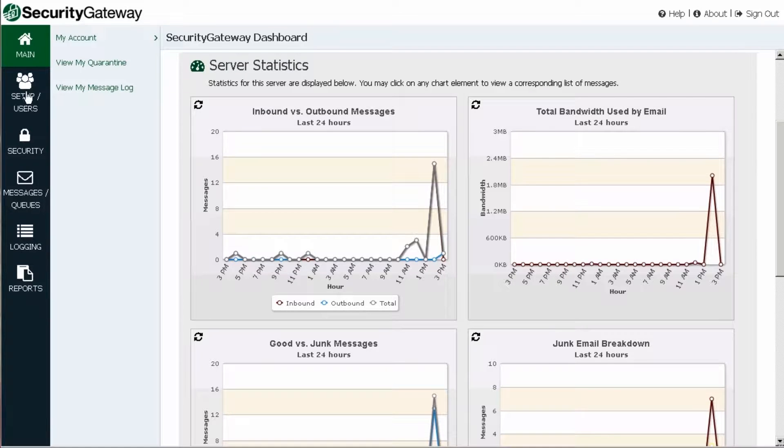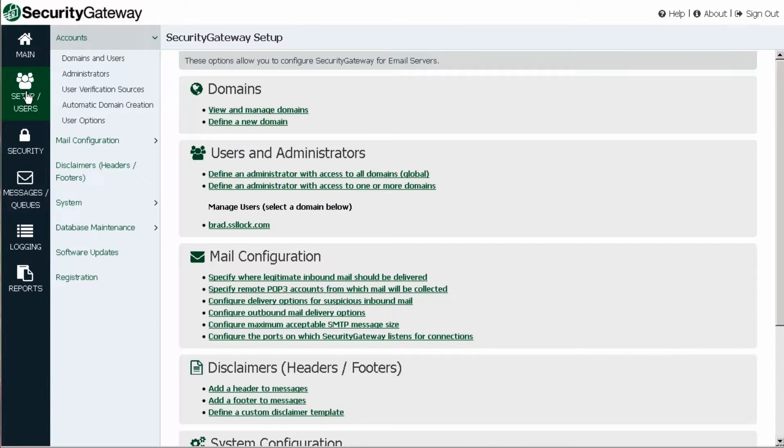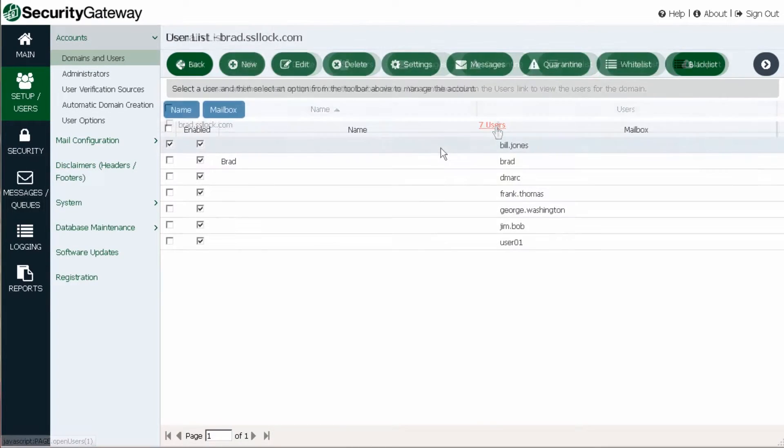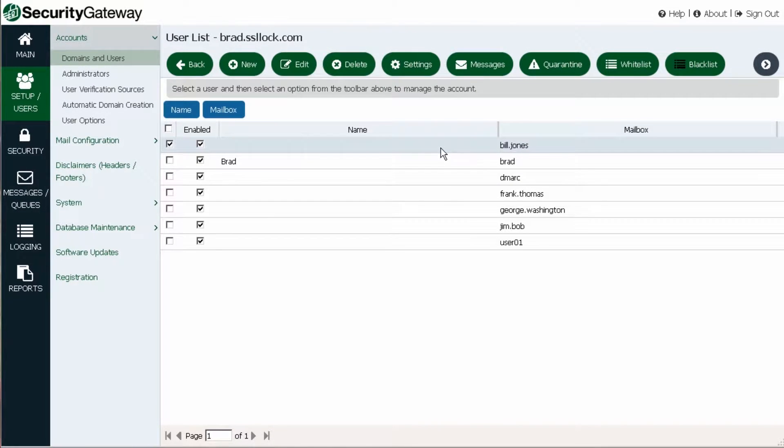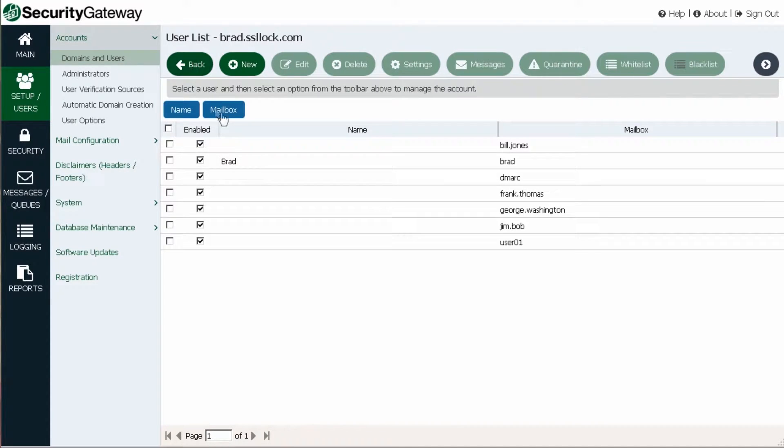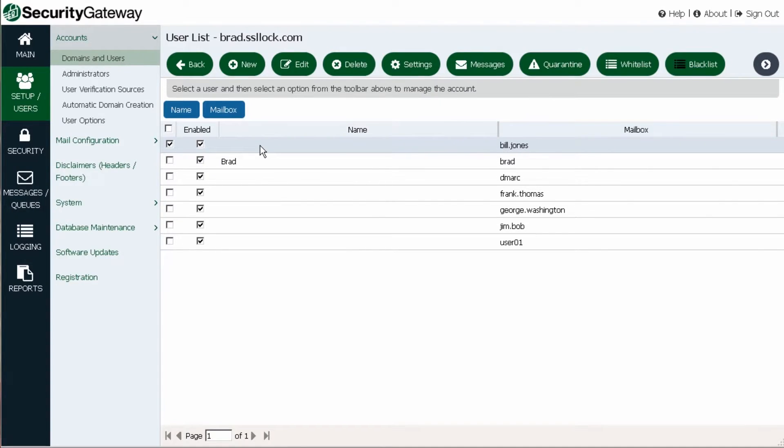Security Gateway provides superior feature control to global and domain administrators, as well as to users themselves. Options allow per-user whitelists and blacklists and access to personalized message logs and quarantine settings, making email administration easy and adaptable.